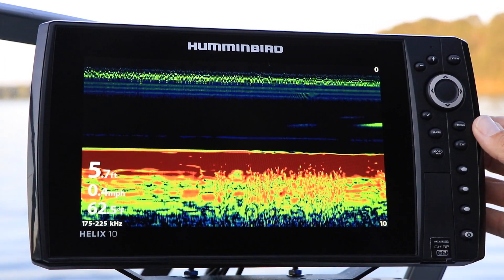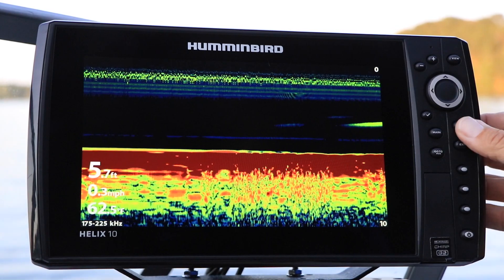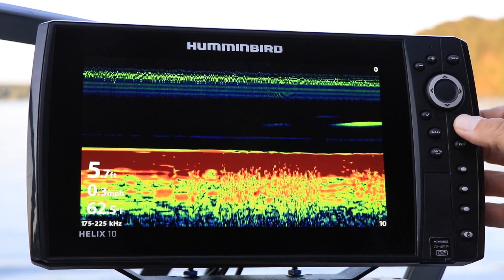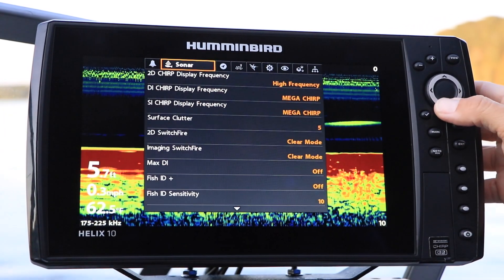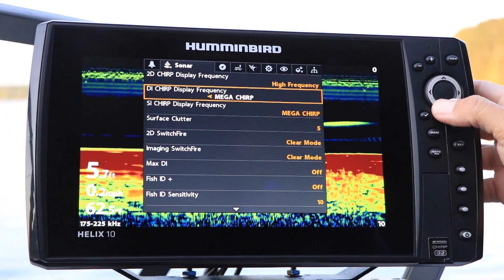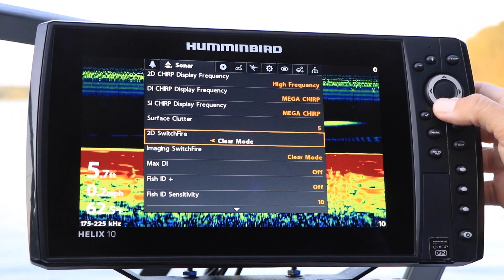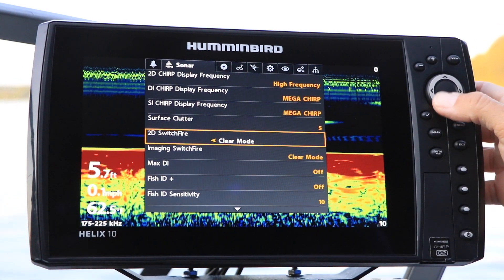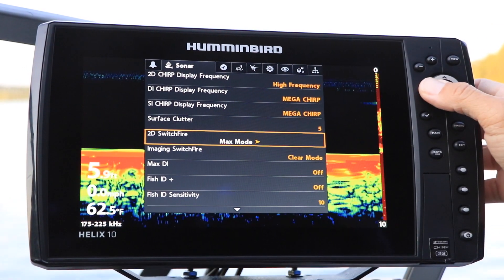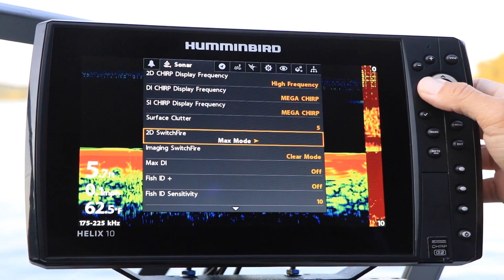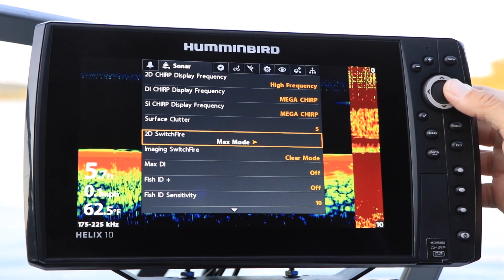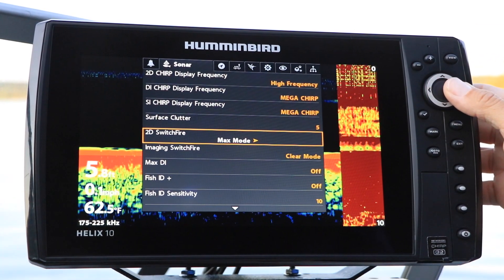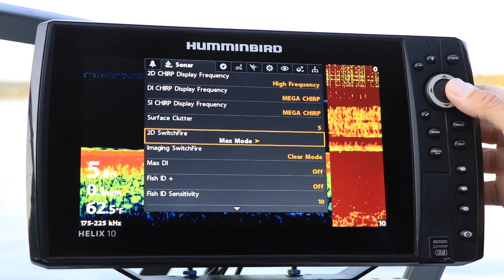Under the Sonar menu tab, select 2D Switchfire using the up and down arrow keys, and make your Switchfire selection — either Max or Clear — using the left and right arrow keys.